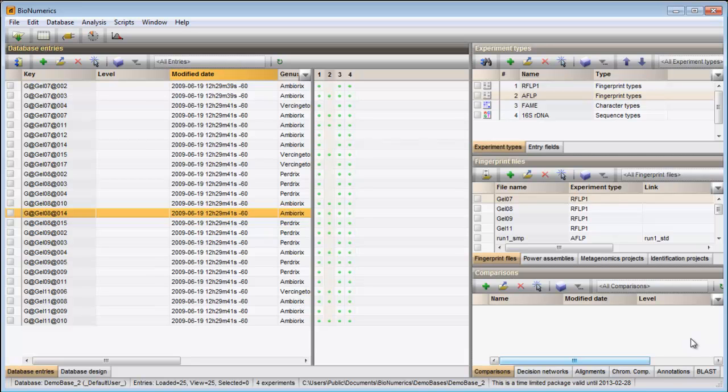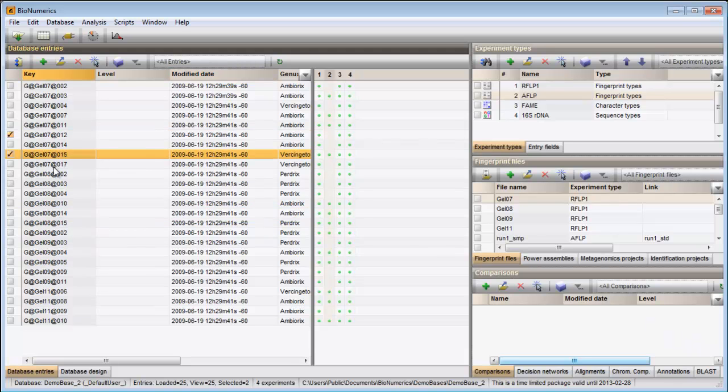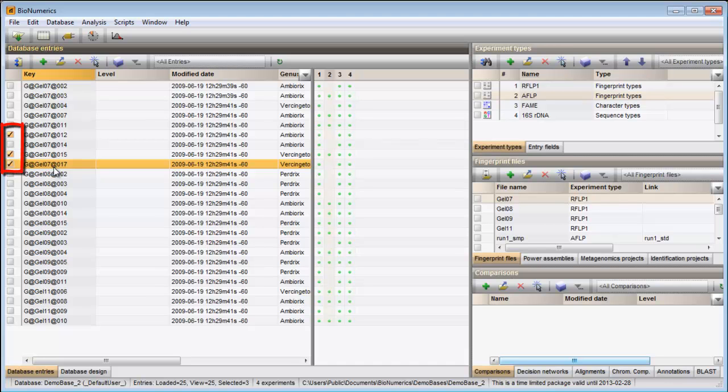A single entry can be selected by clicking on the entry while holding down the CTRL key. Selected entries are marked by a checked box appearing next to the entry.